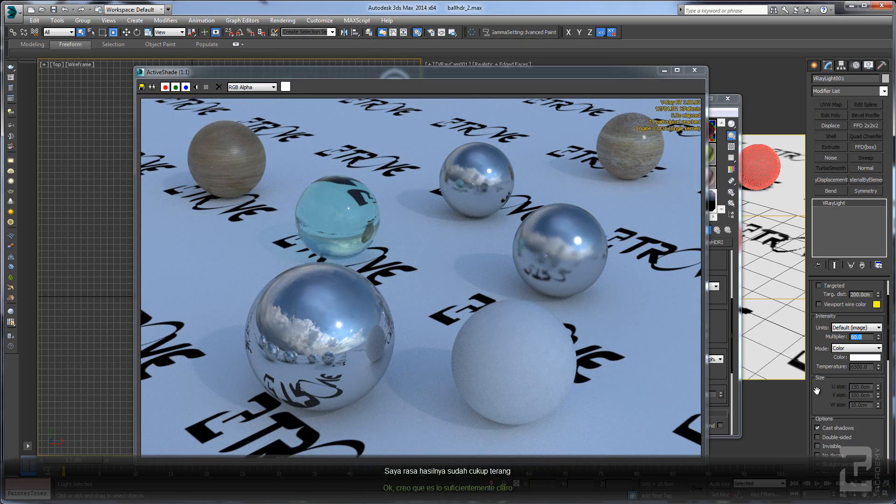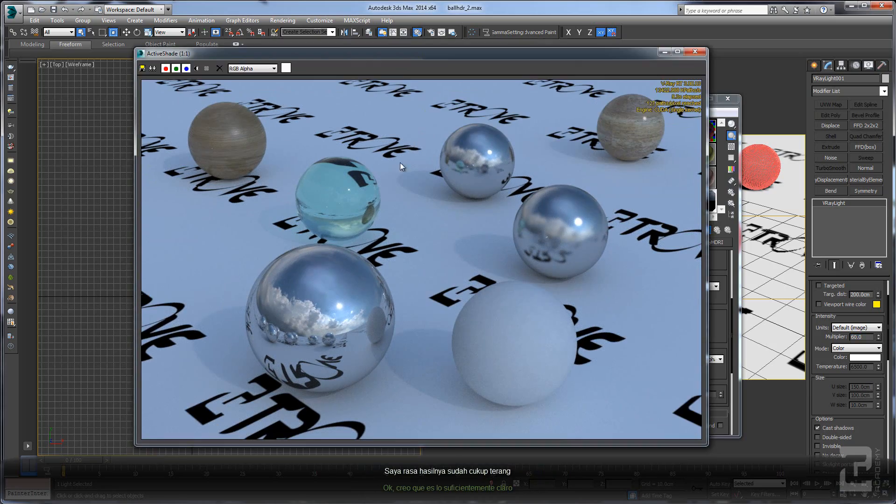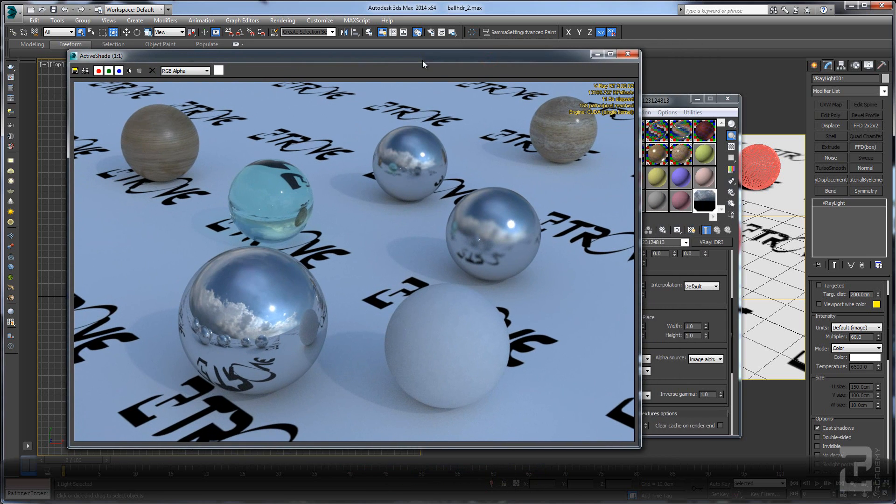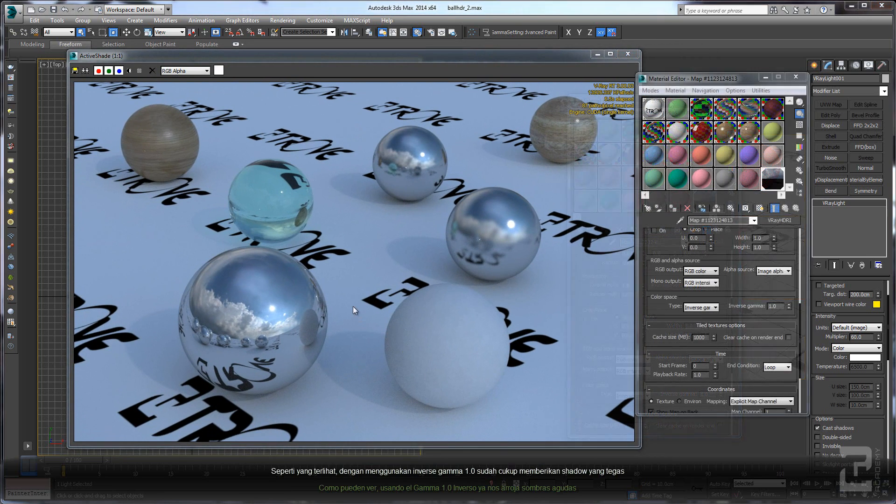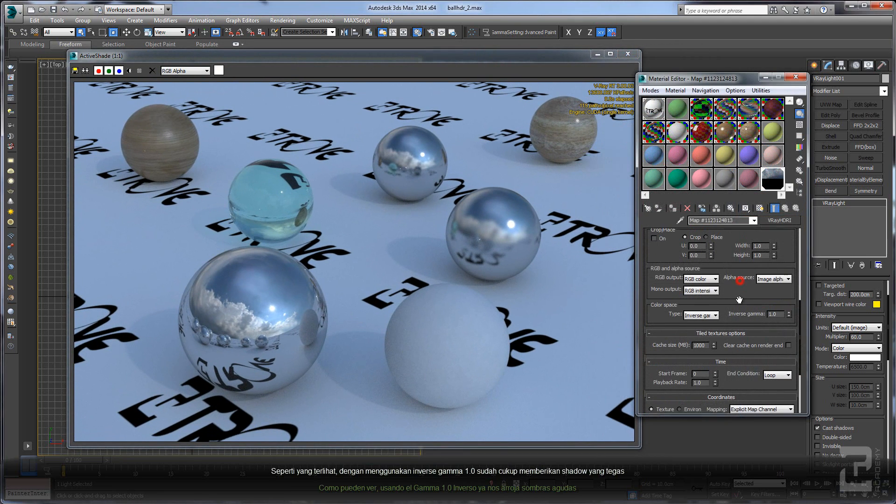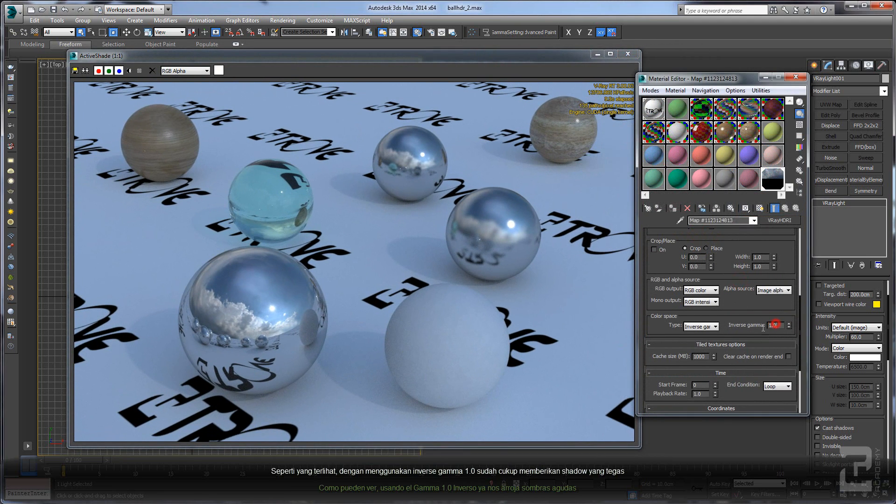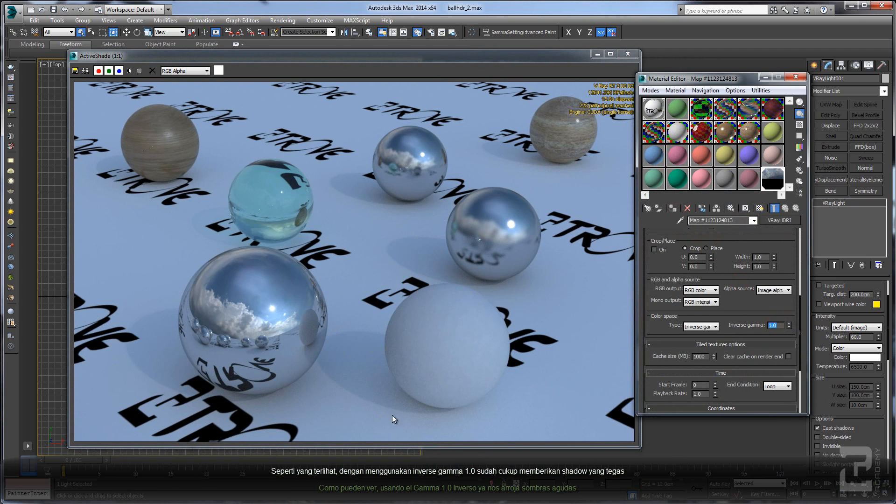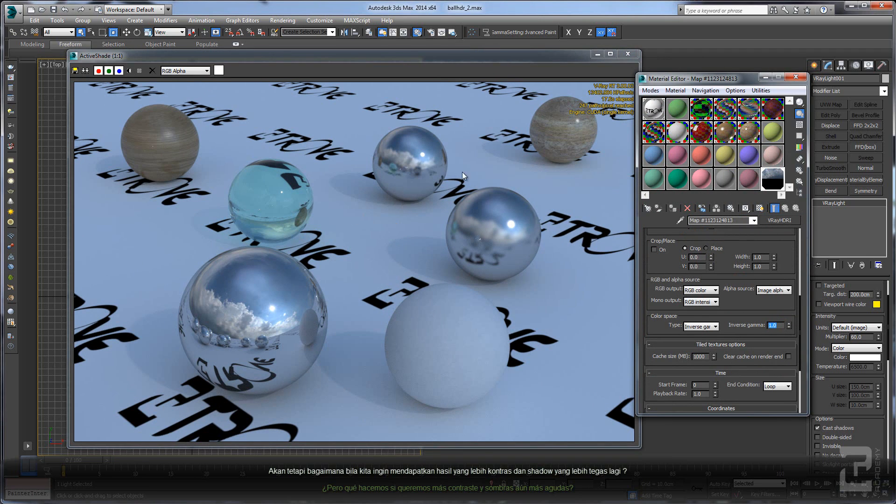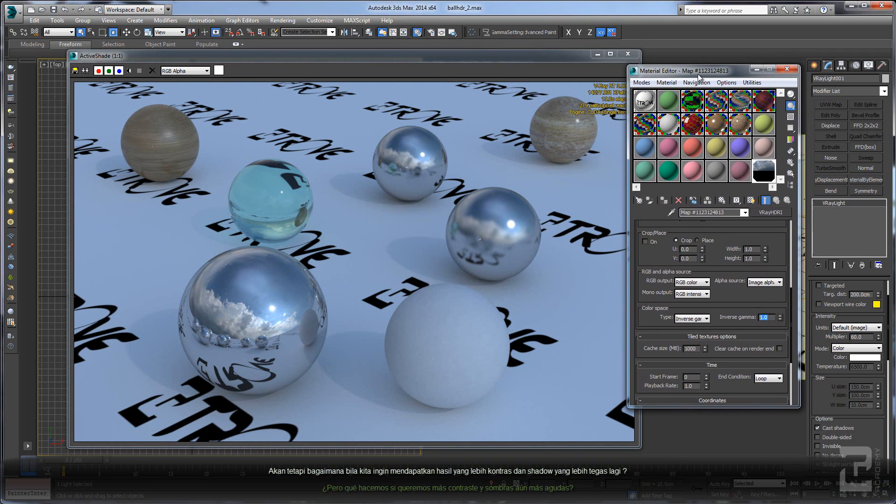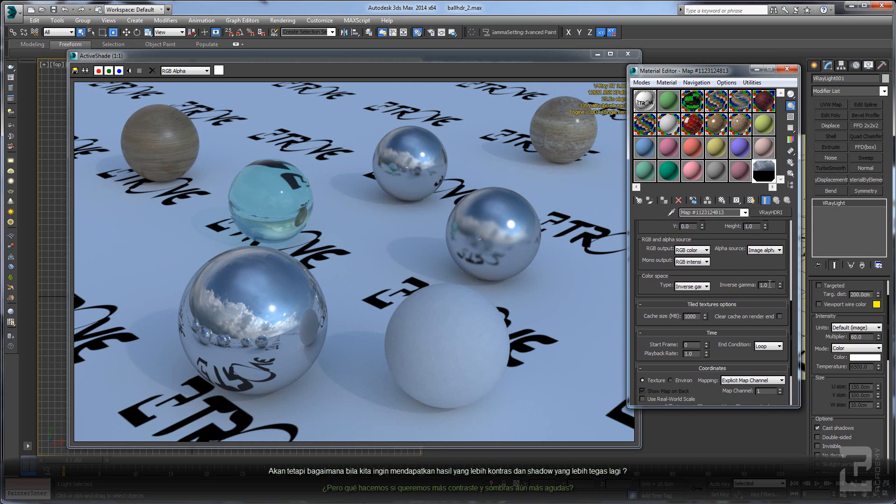I think this one is bright enough. So as you can see here, using the inverse gamma 1.0, you already can see a sharp shadow here. But what about if you want to get more contrast image and having sharper, darker shadows?